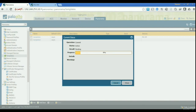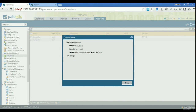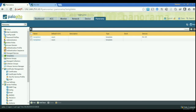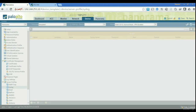We're going to commit the change to Panorama and wait for it to finish. Now we have created the templates, committed the change, and we can see the Network and Device menus have been added at the top.